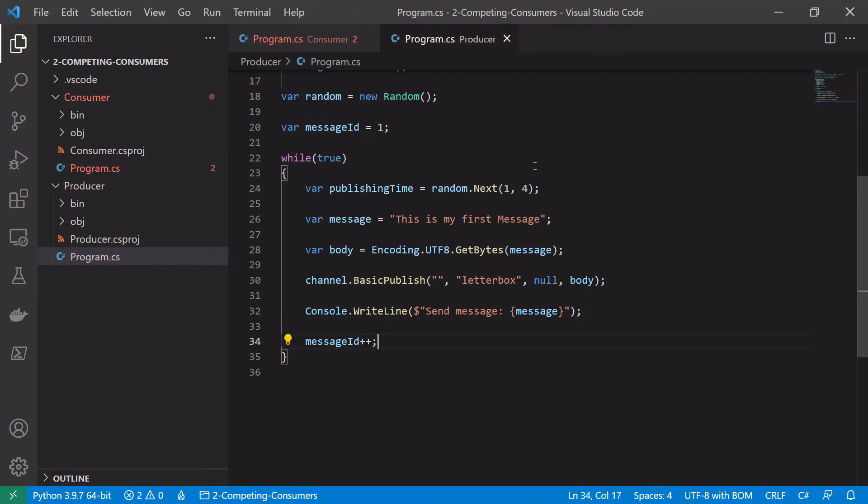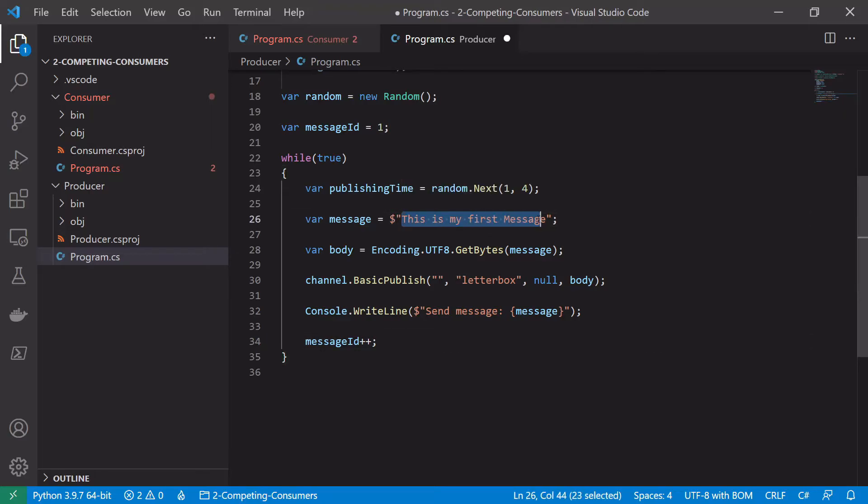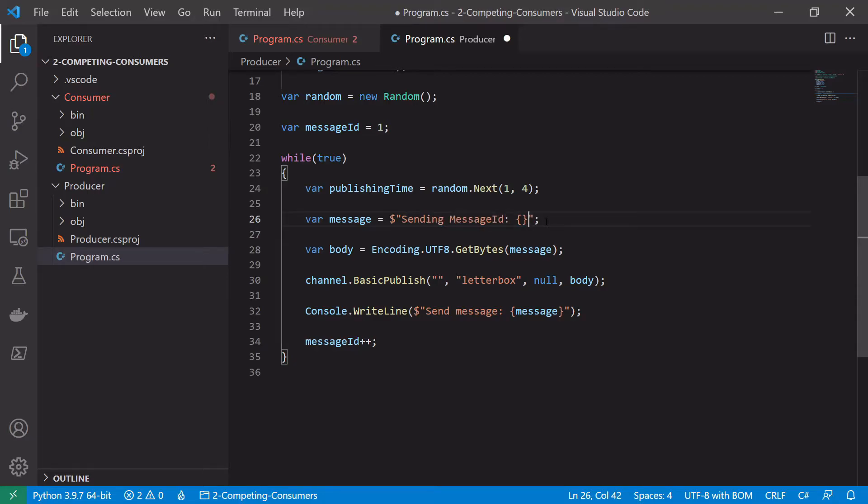And we're also going to put that on the actual message itself. So we'll just say sending message id and then the actual message id itself.